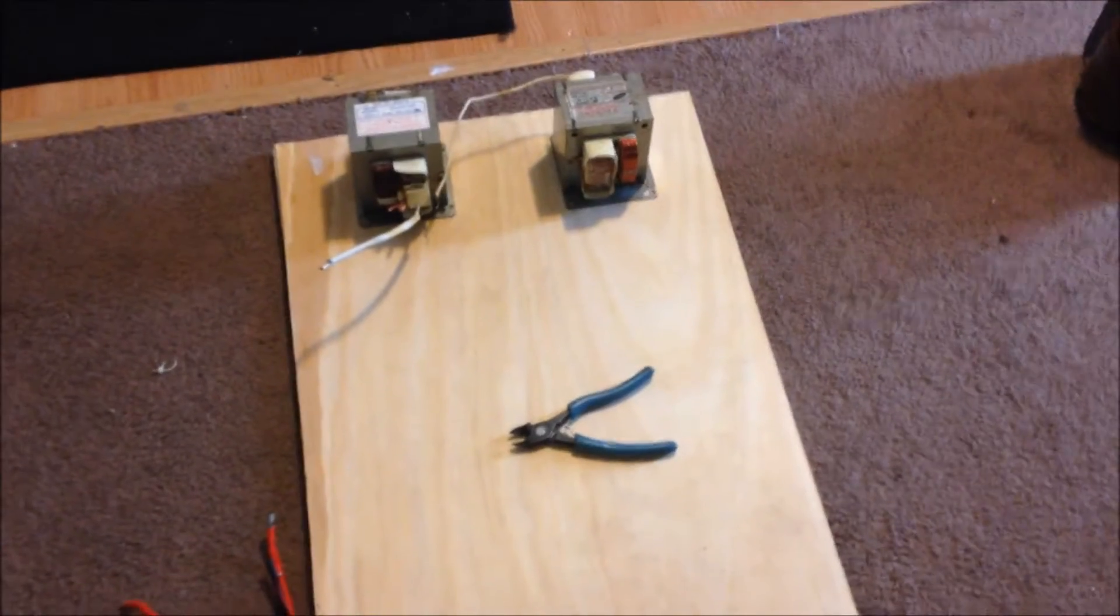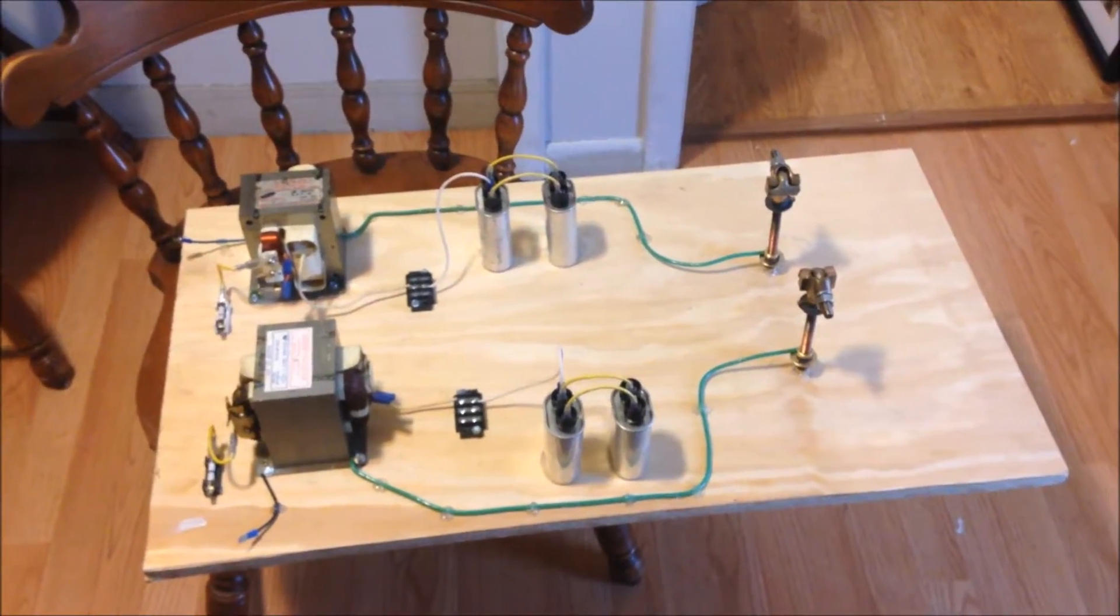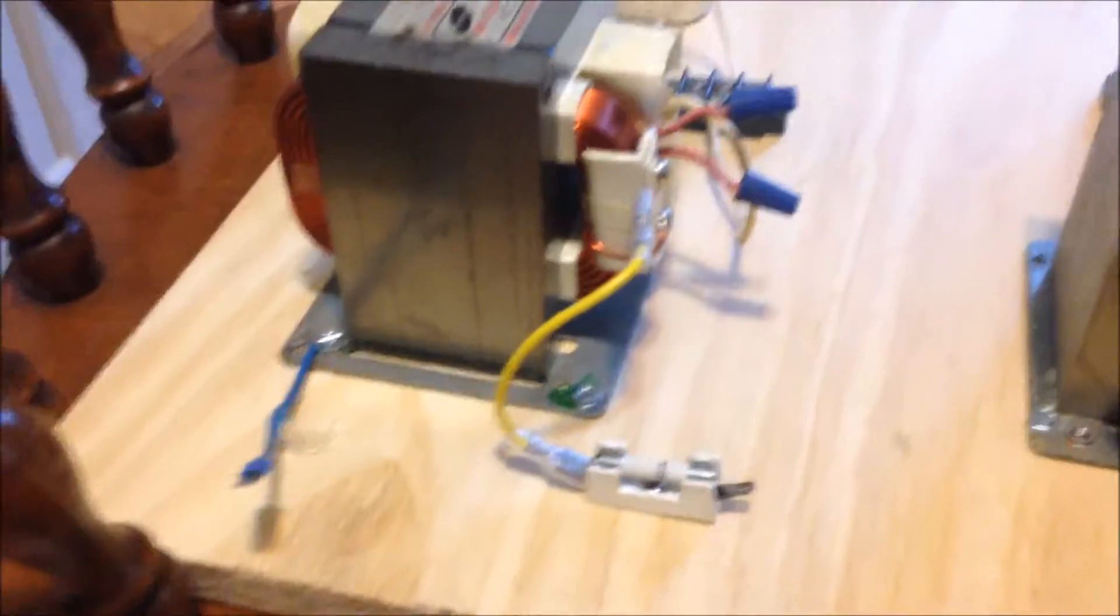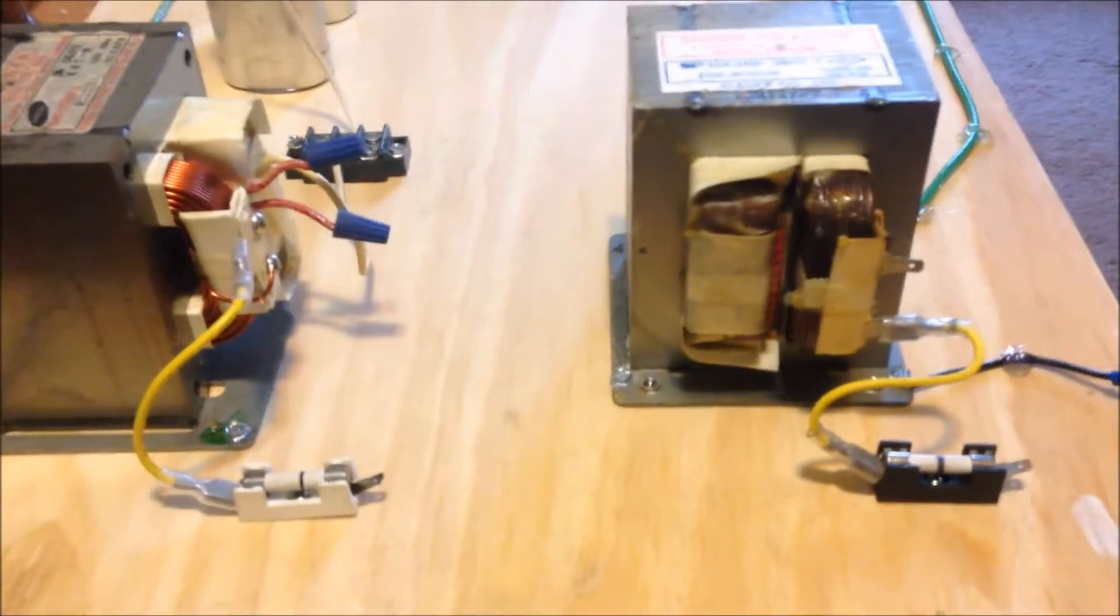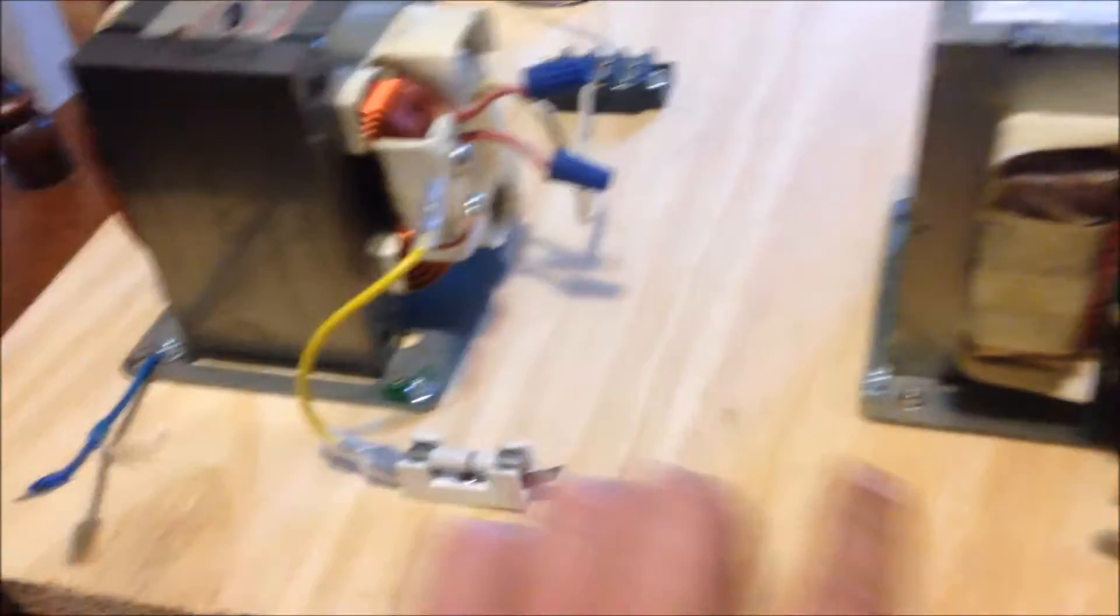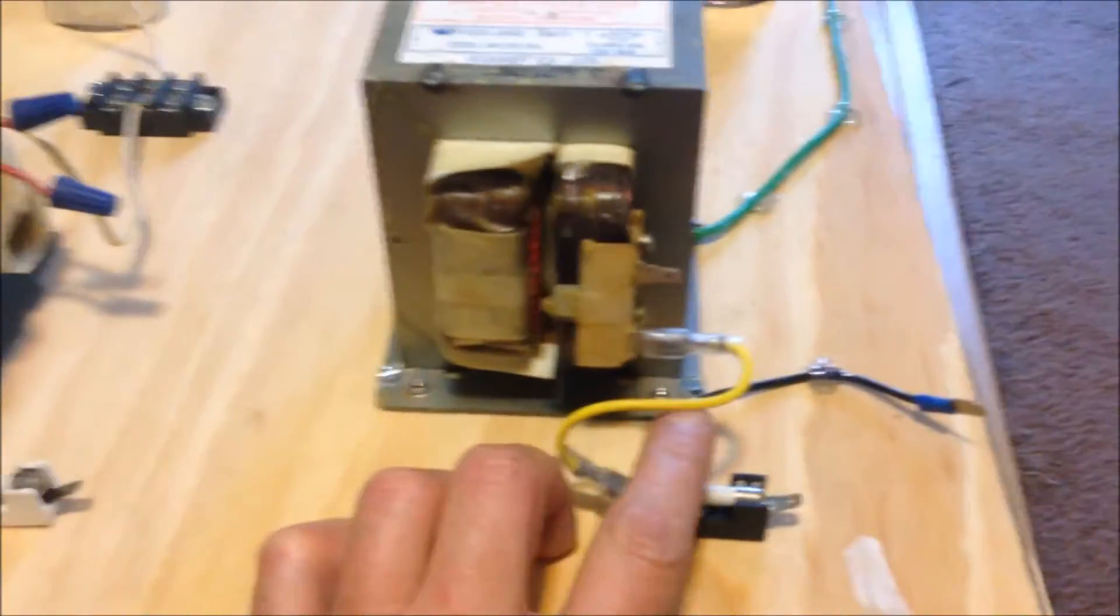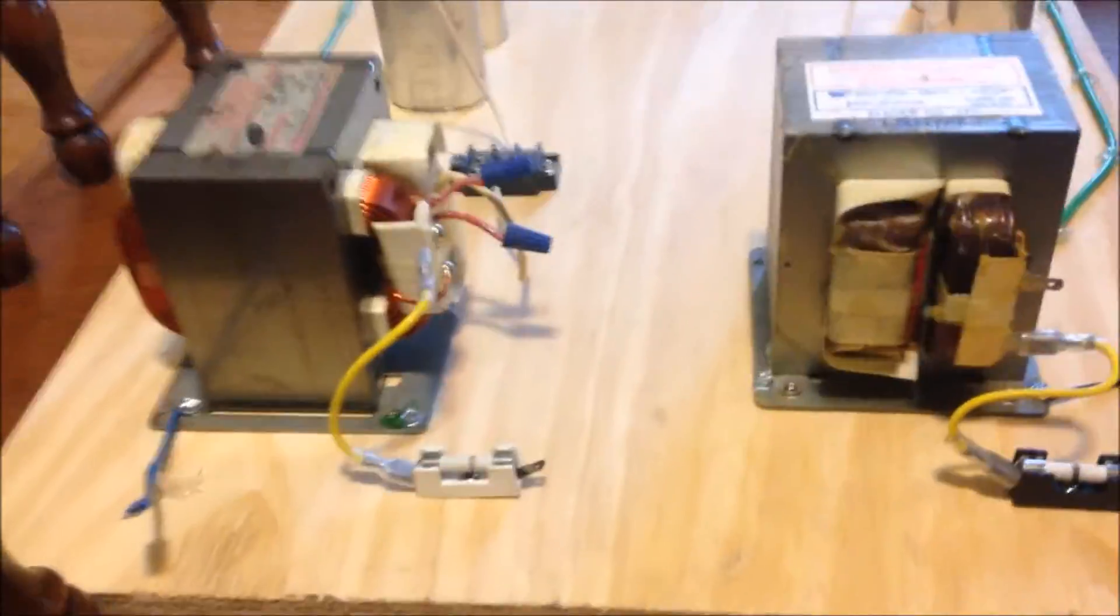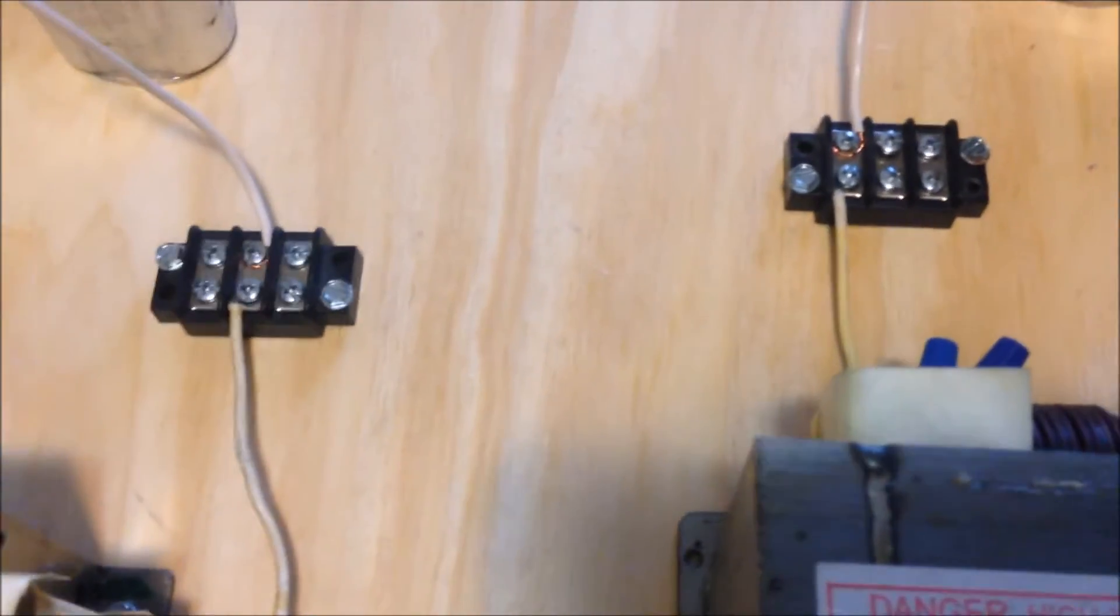All right, so this is what I've come up with. It's the next day. We'll start at the beginning here. I have these transformers both set up to where they will be in phase with each other if I decide to hook them up together and use them that way.